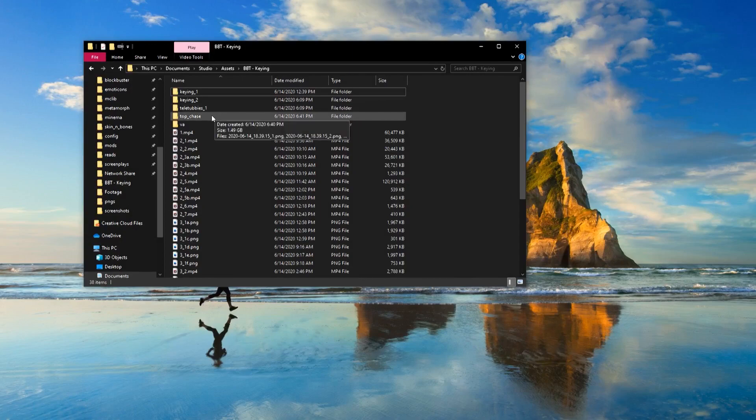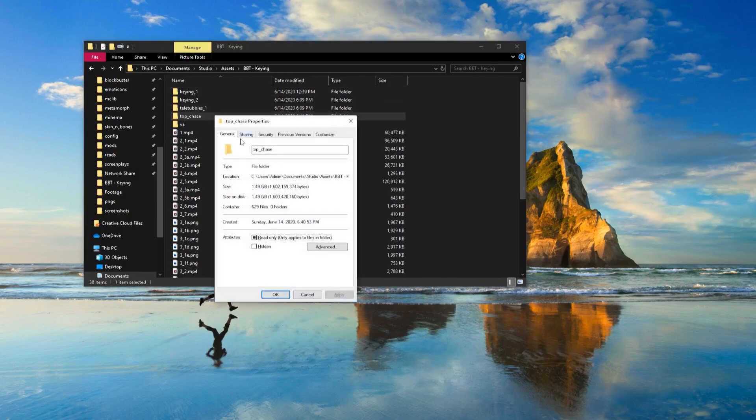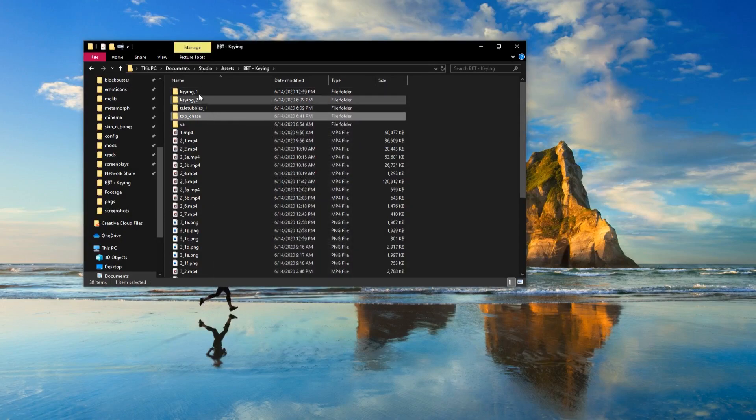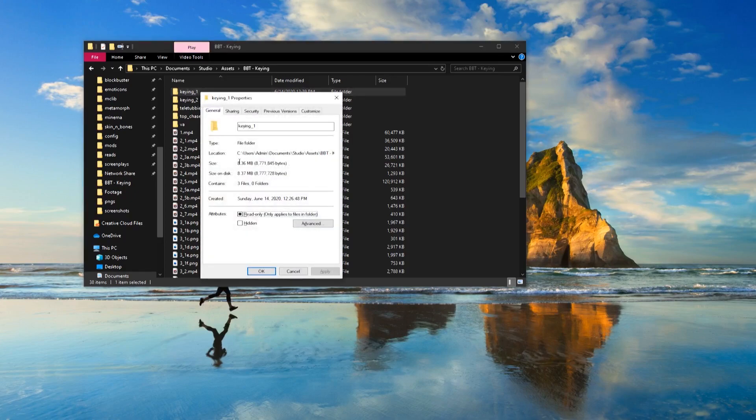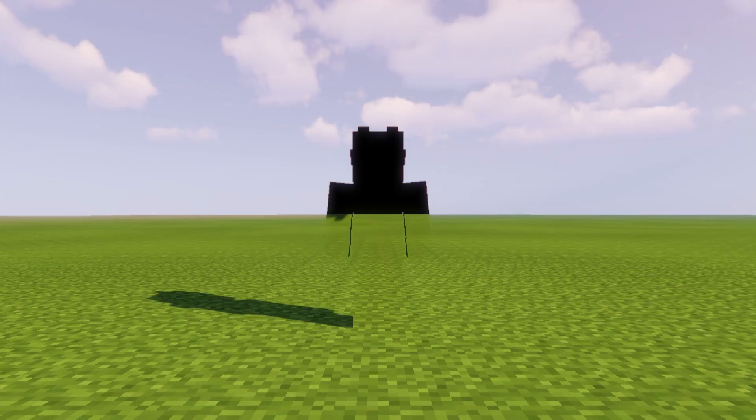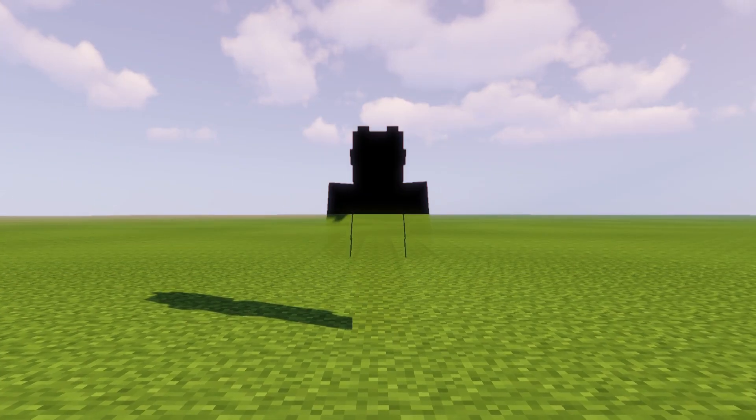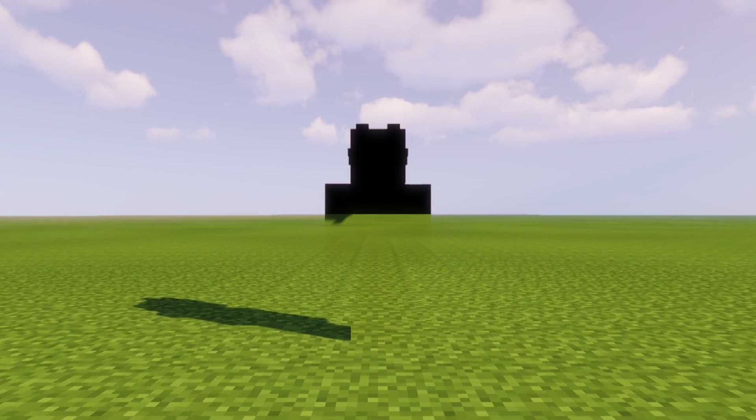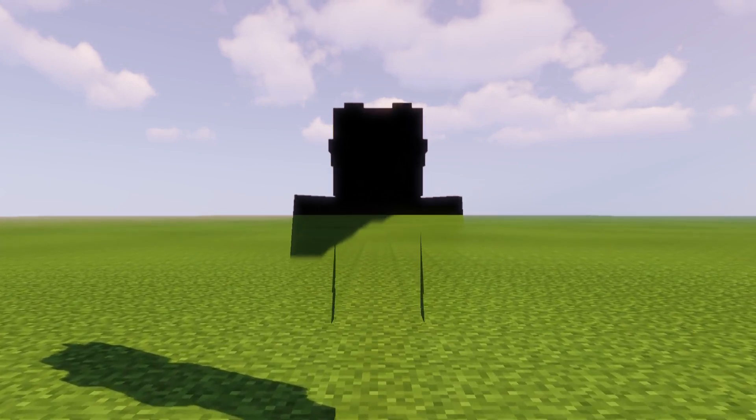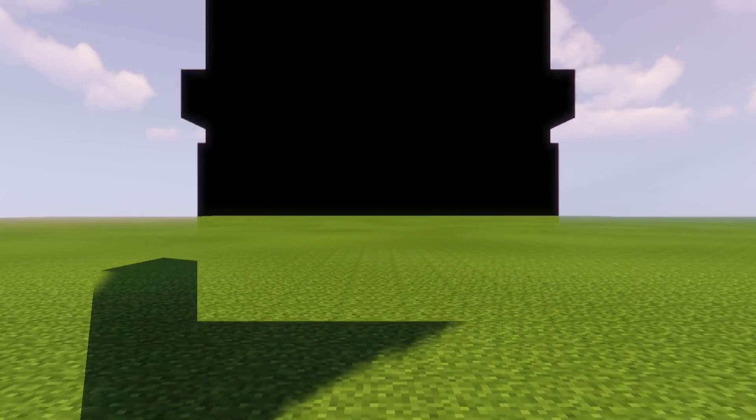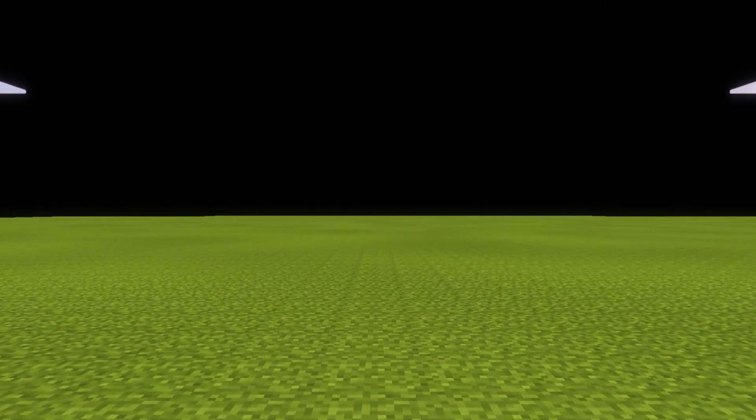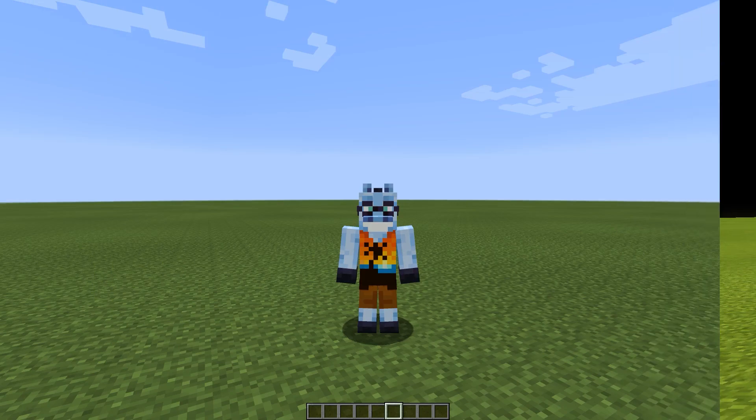However, there are also disadvantages to this method. The file size of recorded footage is enormous in comparison to the first method. Most shader packs, if not all, don't work with it without editing the shader pack to support passing of alpha channel.